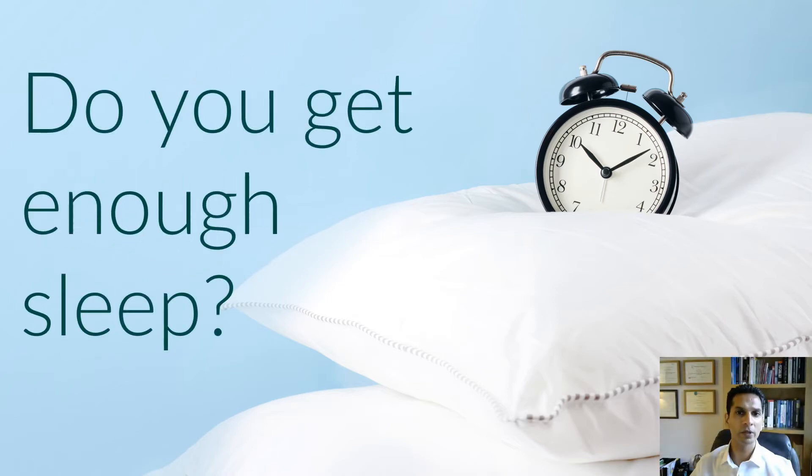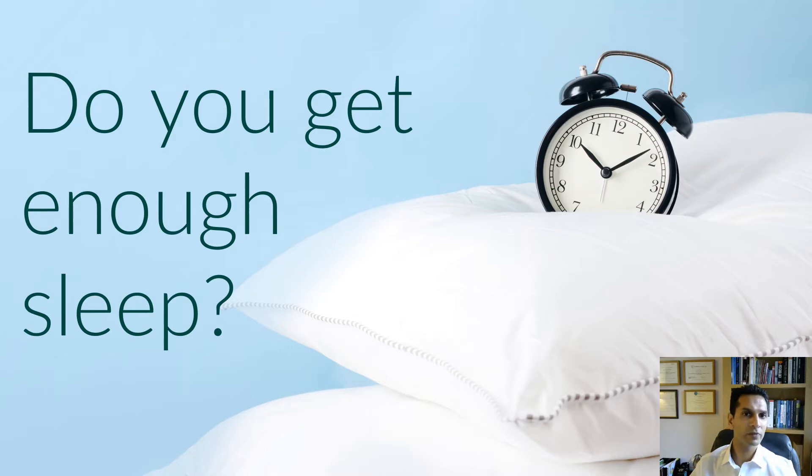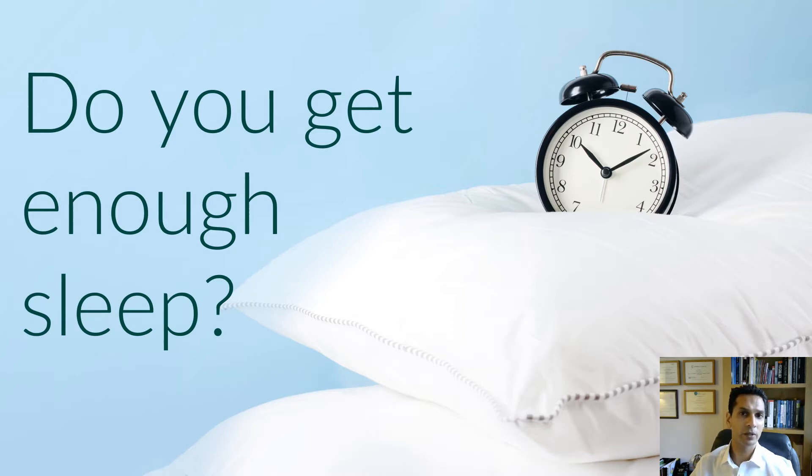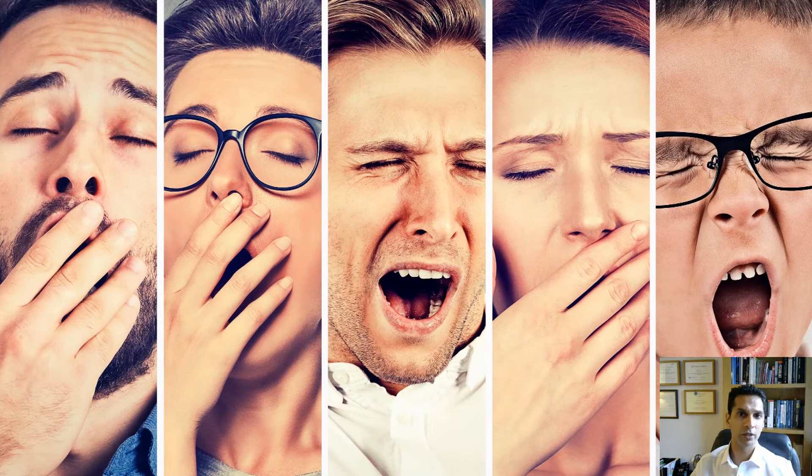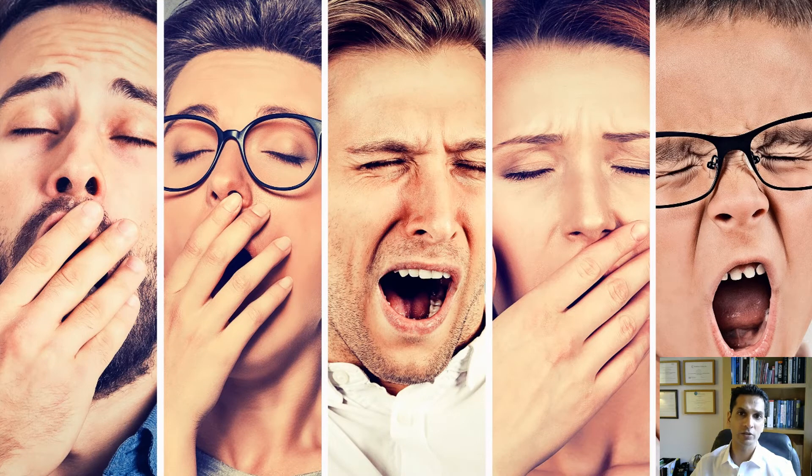Take a moment and ask yourself, do you get enough sleep? And I want to be specific here. By enough, I mean, do you get between seven and nine hours of sleep each night, every night? Unfortunately, all too often the answer to this question is no.